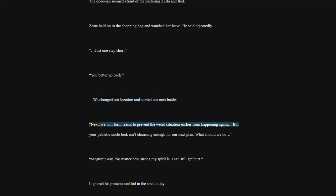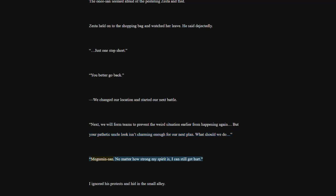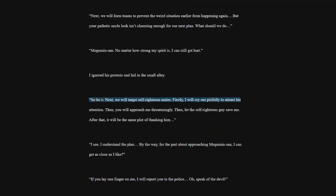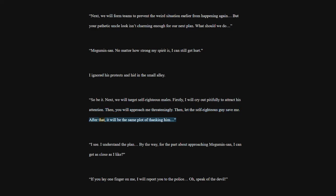We changed our location and started our next battle. Next, we will form teams to prevent the weird situation earlier from happening again. But your pathetic uncle look isn't charming enough for our next plan. What should we do? Megumin-san. No matter how strong my spirit is, I can still get hurt. I ignored his protests and hid in the small alley. So be it. Next, we will target self-righteous males. Firstly, I will cry out pitifully to attract his attention. Then, you will approach me threateningly. Then, let the self-righteous guy save me. After that, it will be the same plot of thanking him.